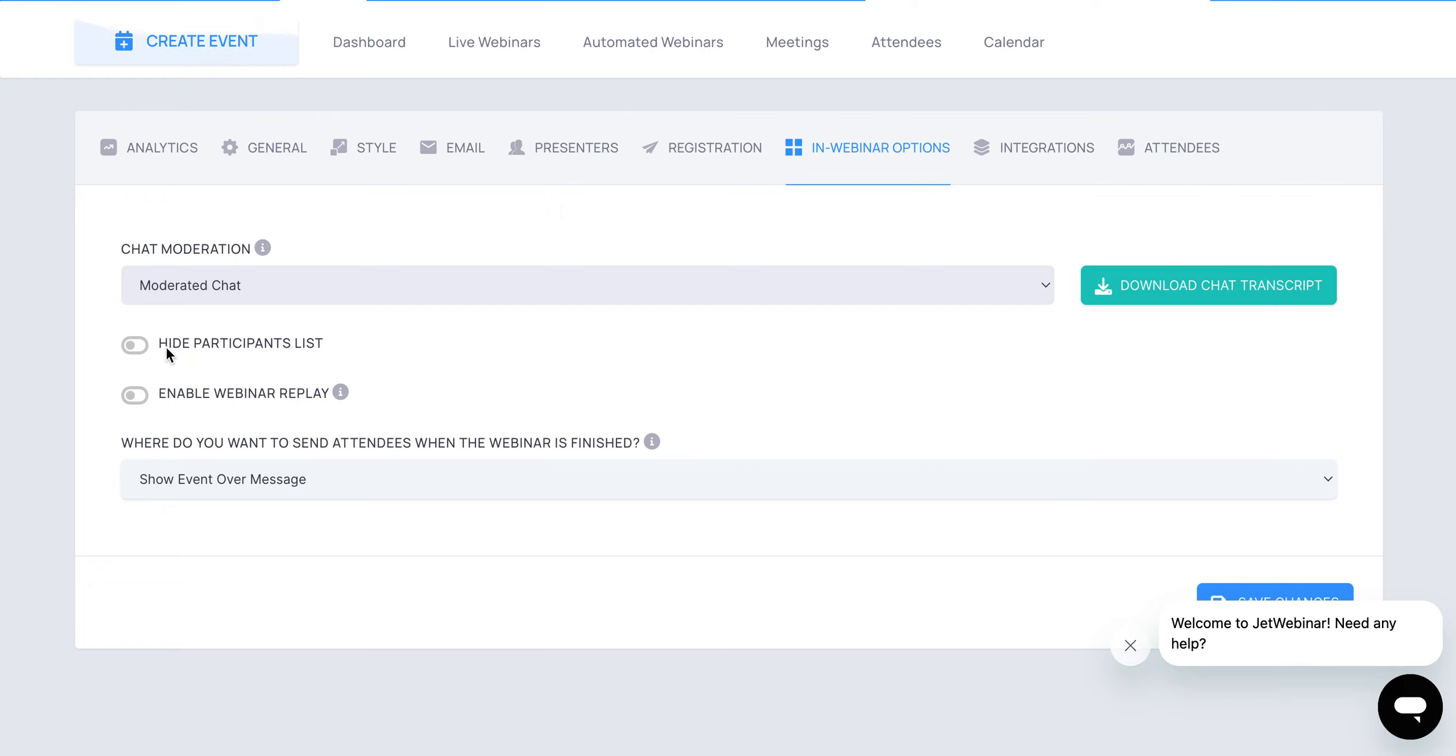In here you're going to see the hide participants list. This is going to actually hide who is there, the number of people that are there.